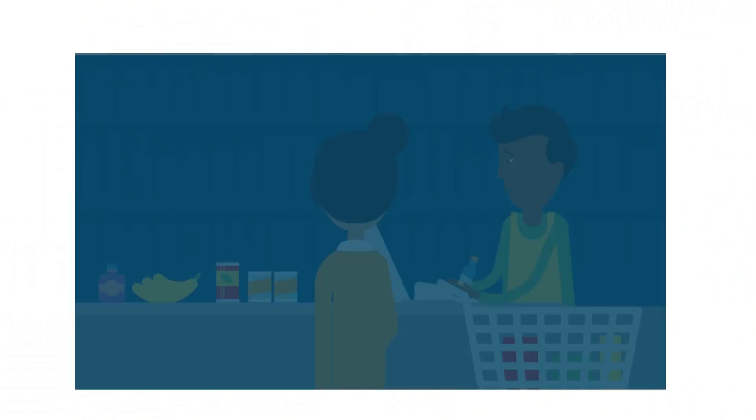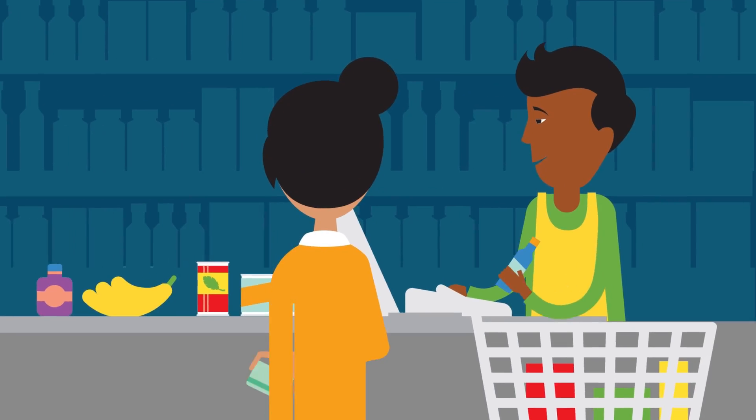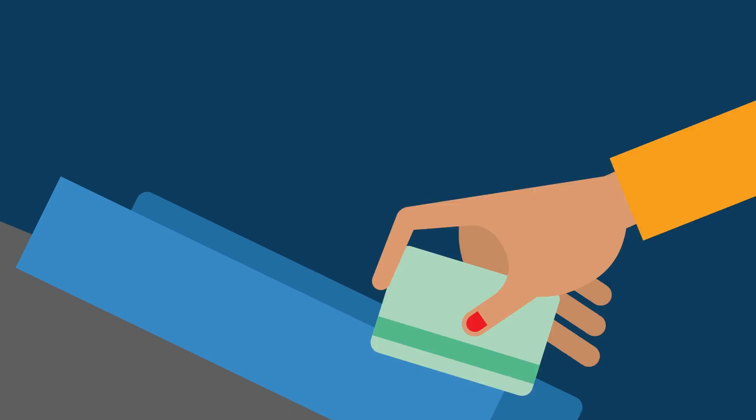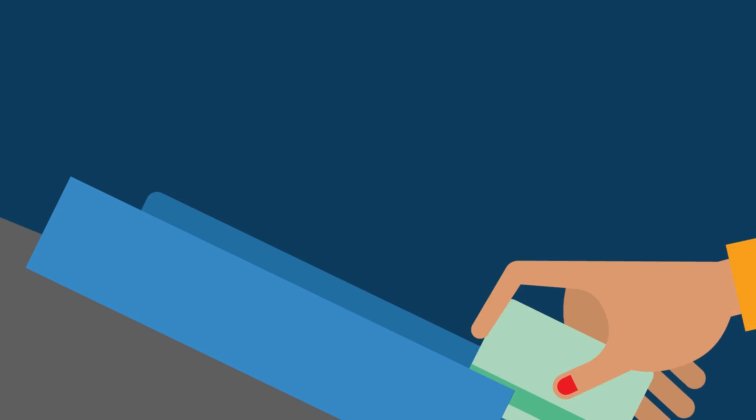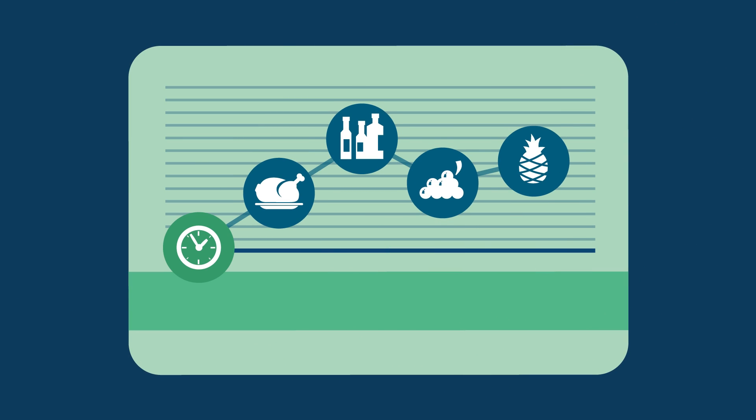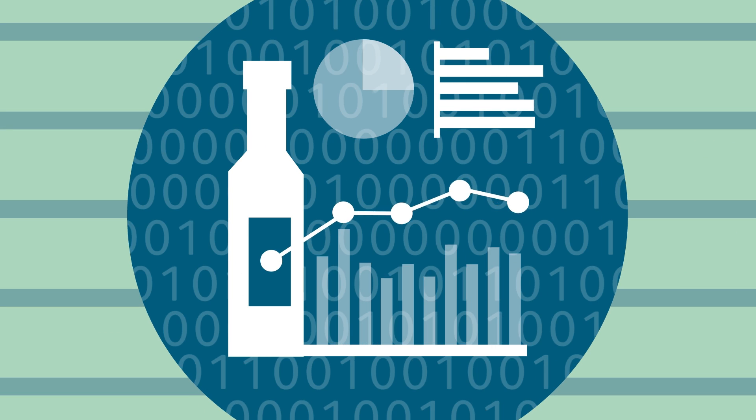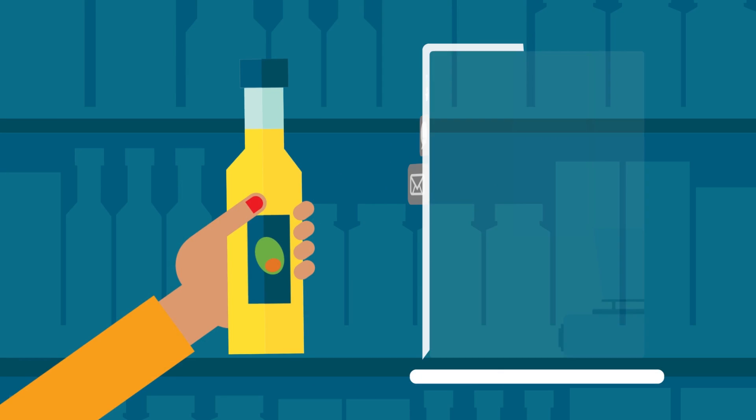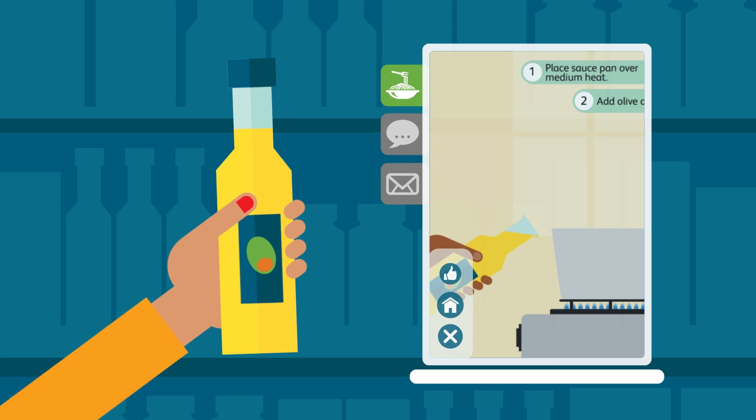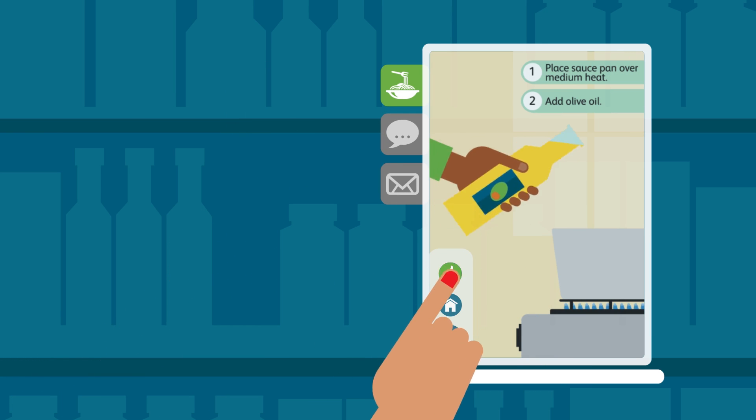In retail today, we derive data from transactions. A grocery store loyalty card tells us what people buy and when. But video analytics can lead to insights that improve the customer experience.